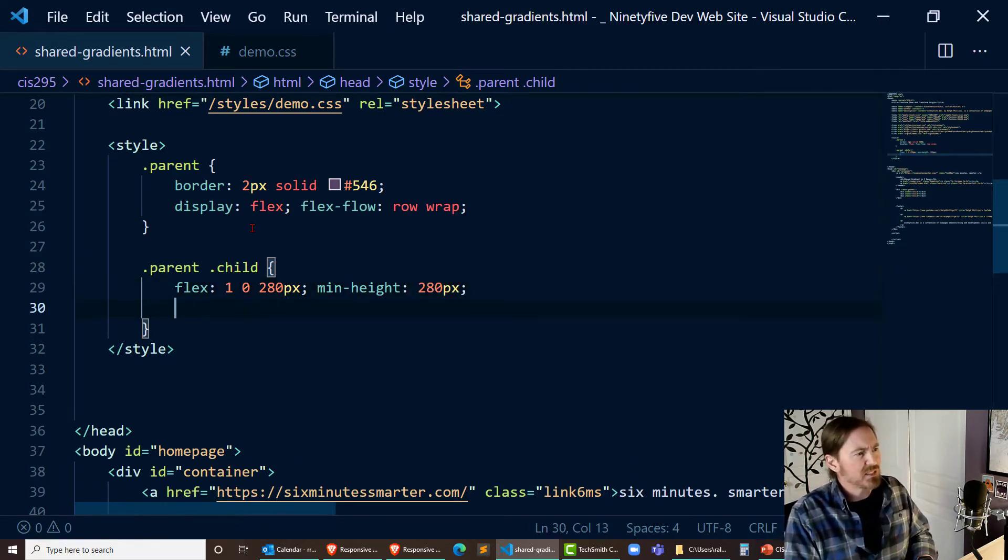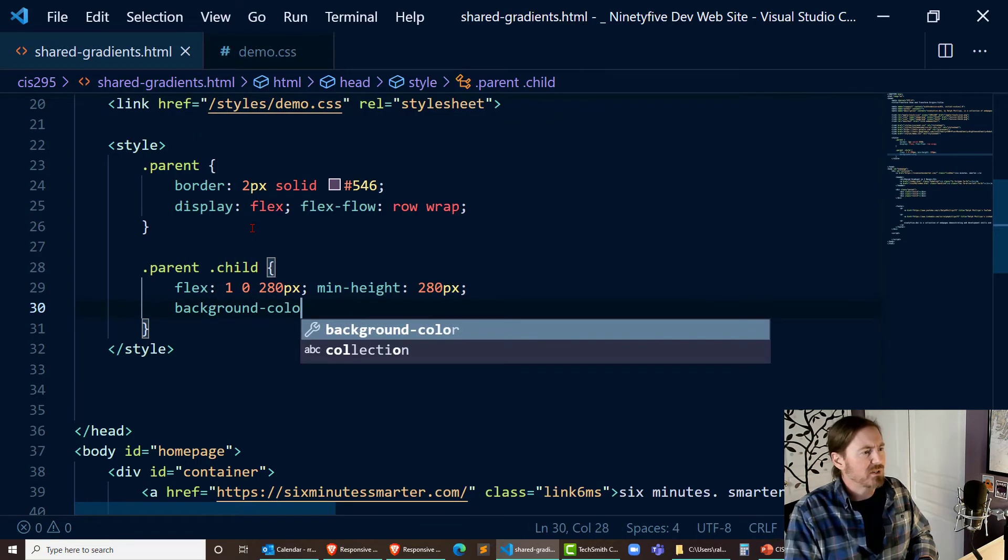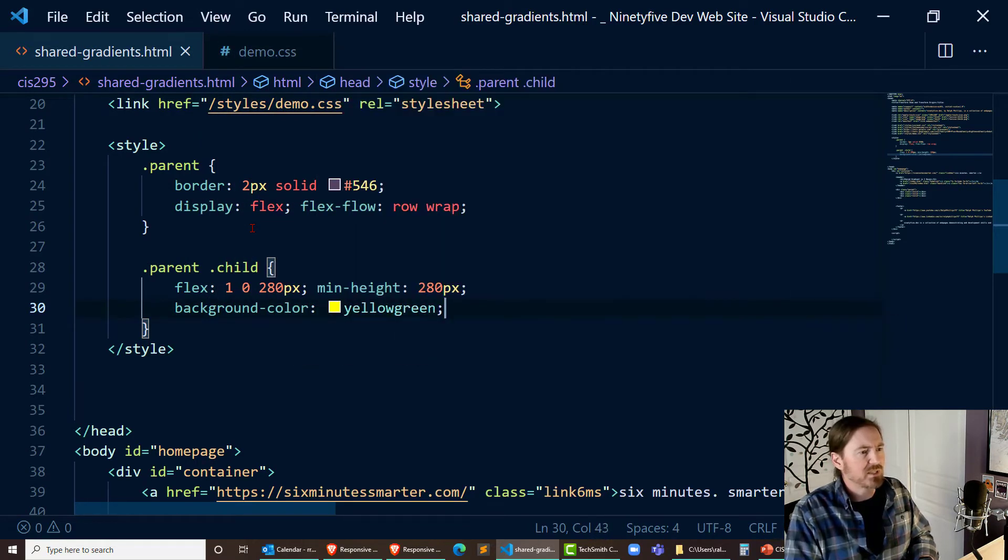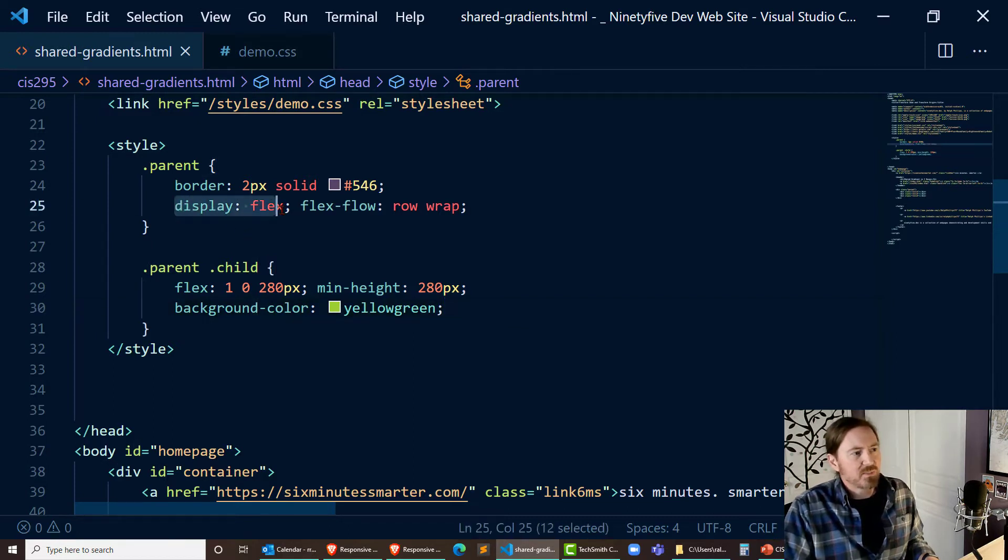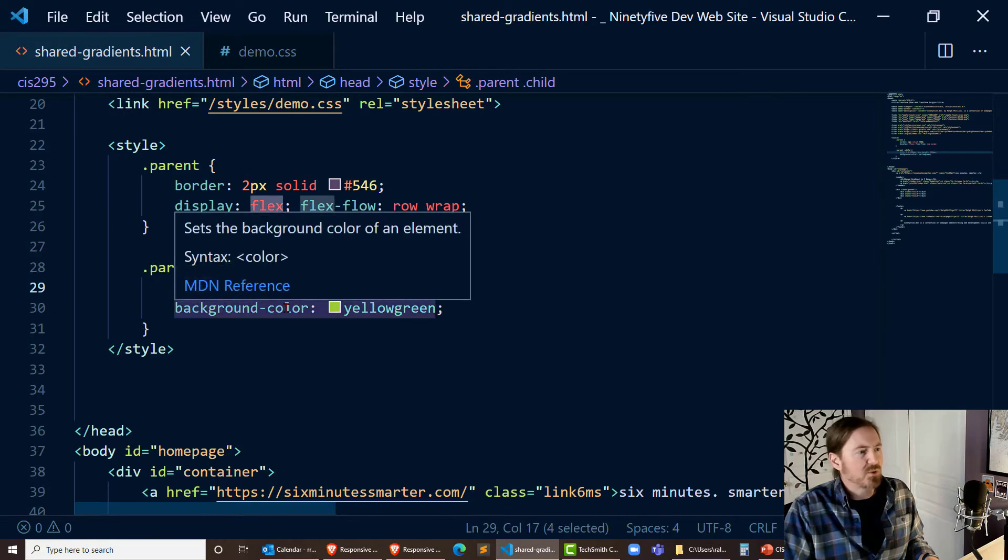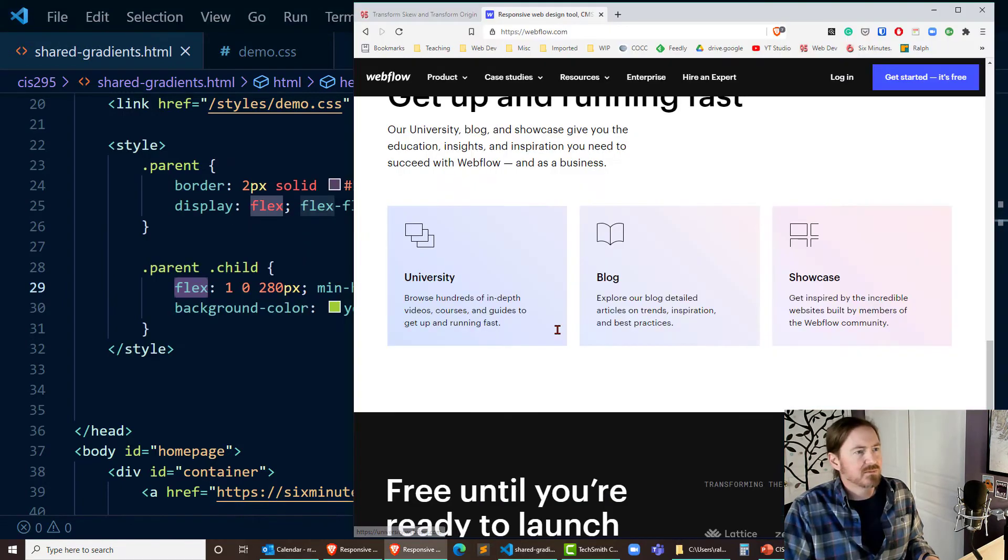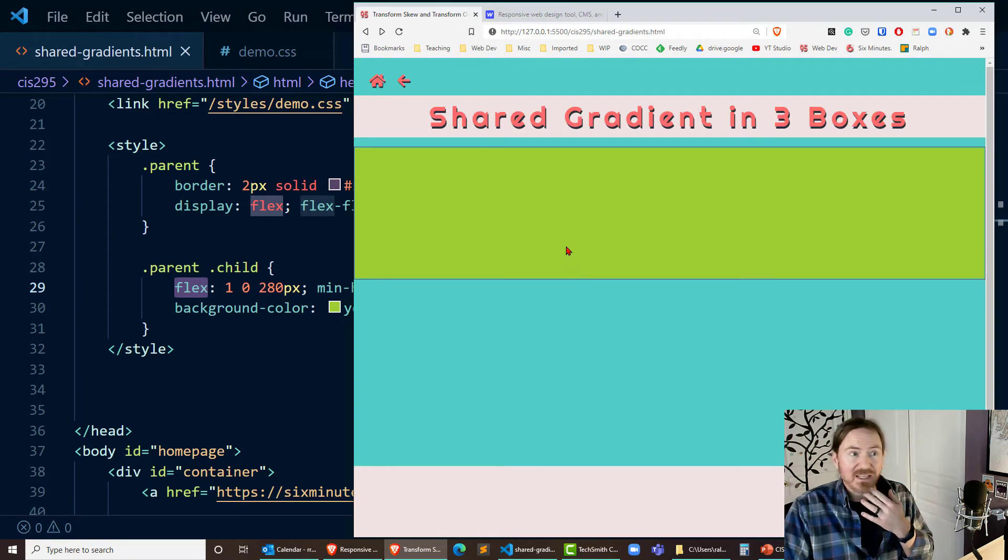And let's try this background color yellow green. Let's see what that gets us. So our parent is display flex and our children just have the flex property 102 80 pixels with a background color on there. It's actually not bad.